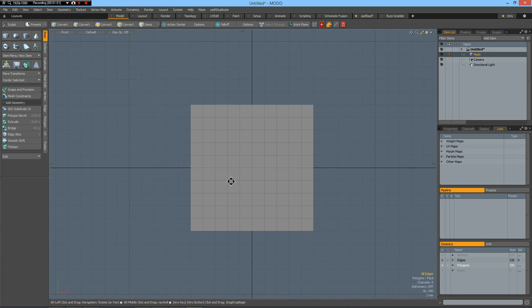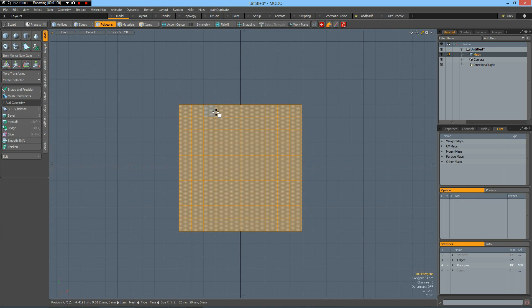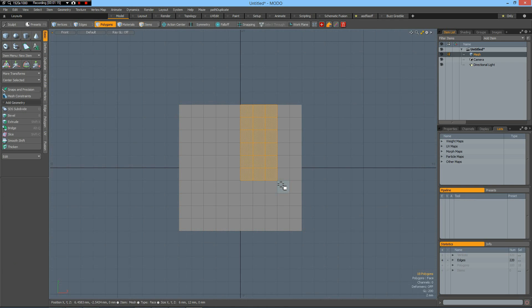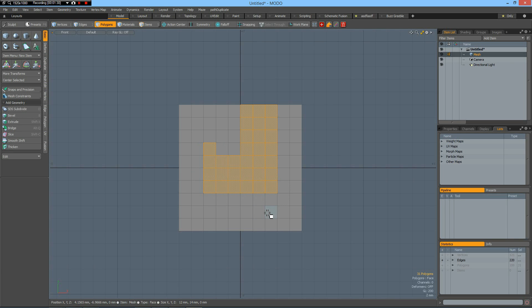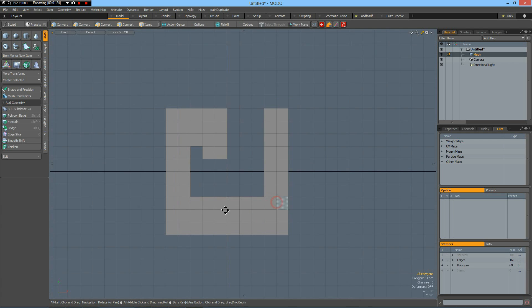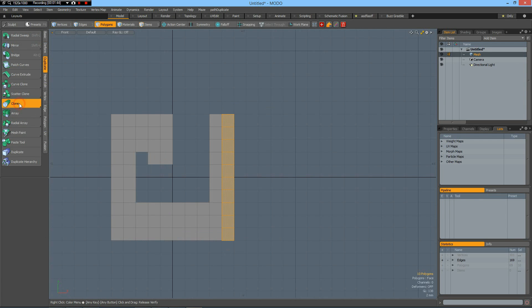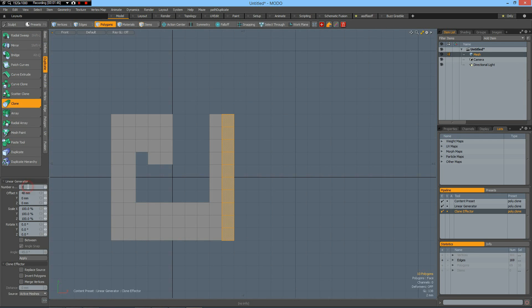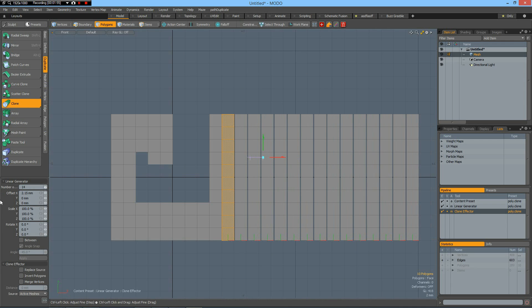We can now go to polygon mode and select these polygons and these two and this one, maybe I should take this row also like so and delete this. Then I select this row of polygons, go to duplicate clone, and I want to have 14 clones and bring them out and this must be two millimeters.